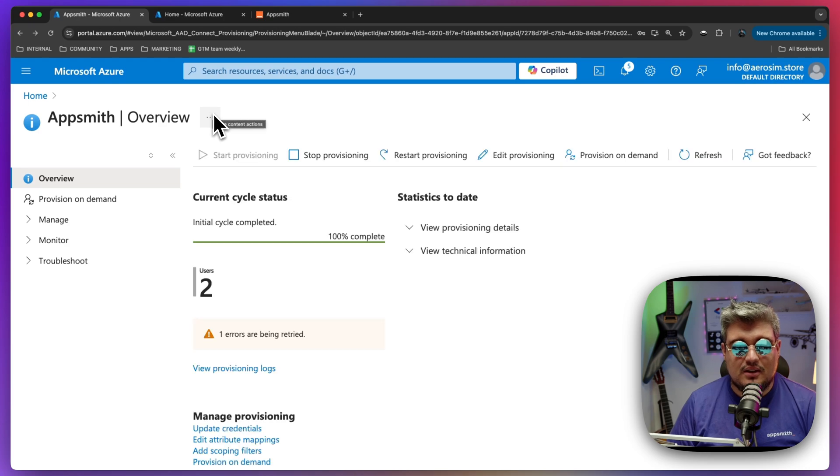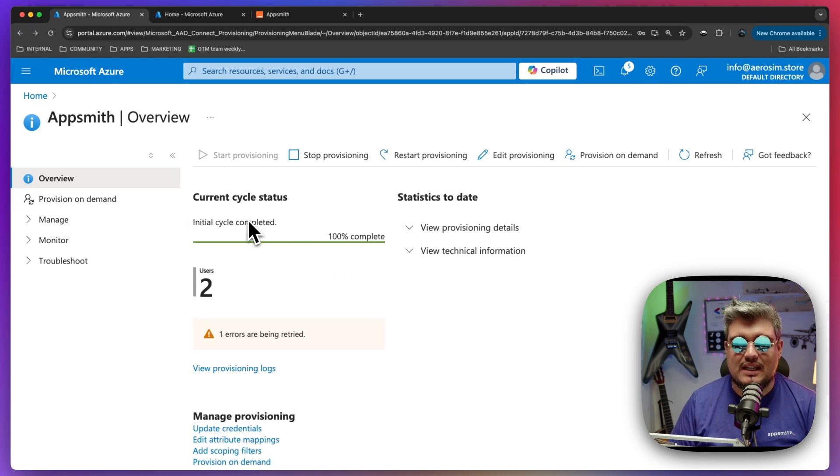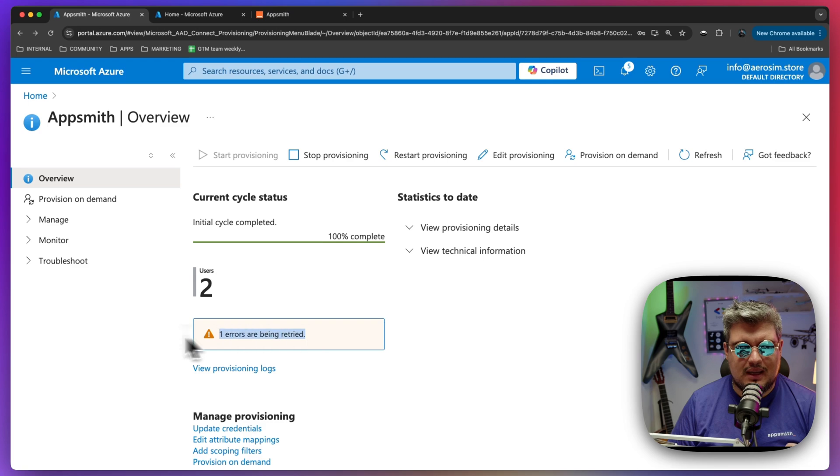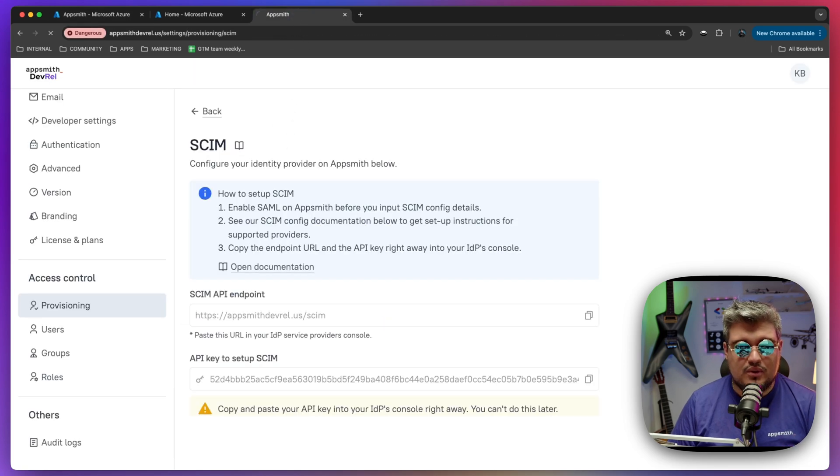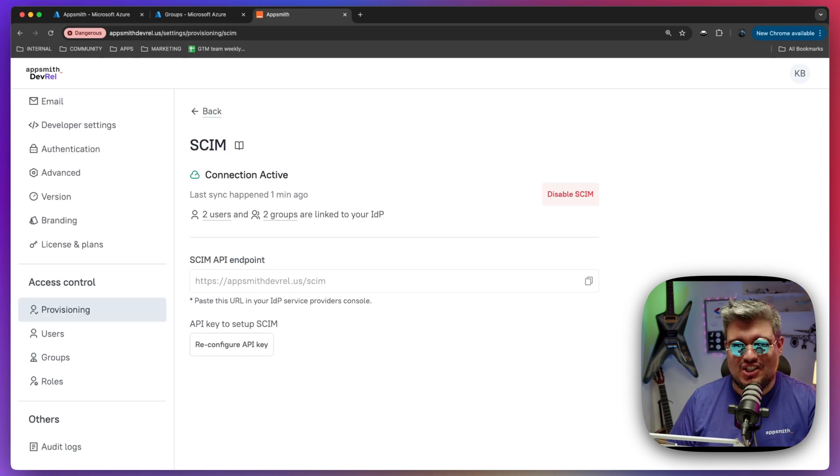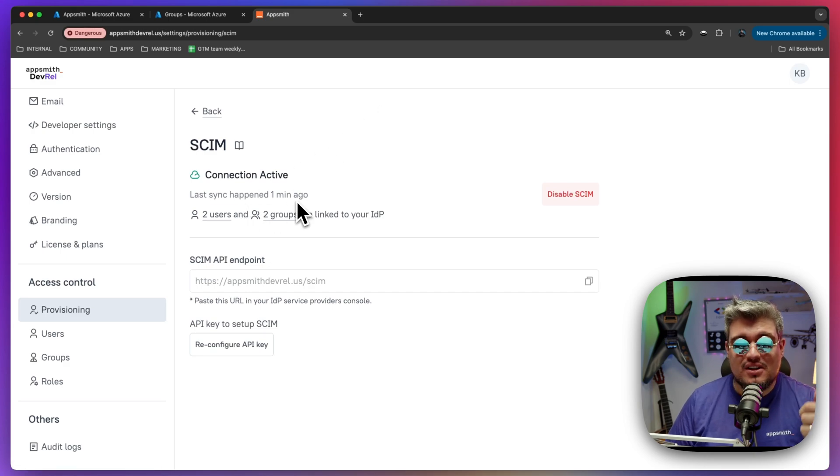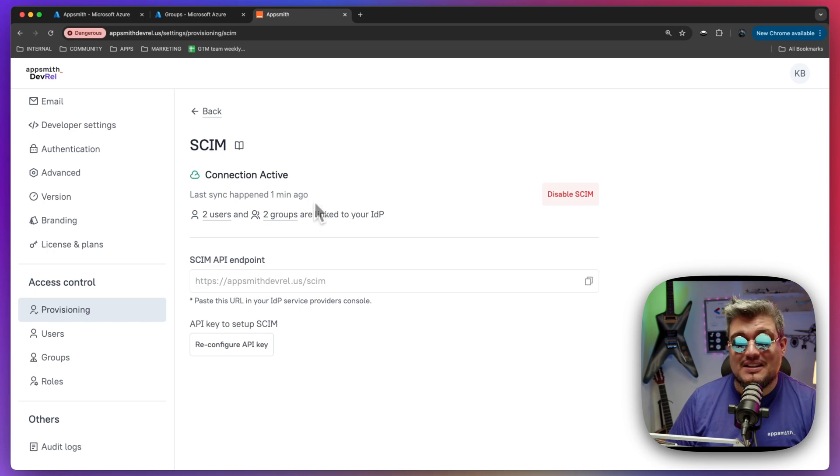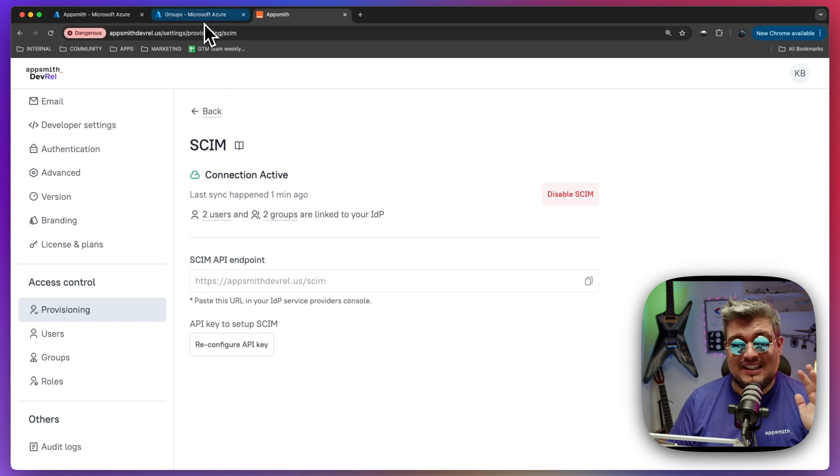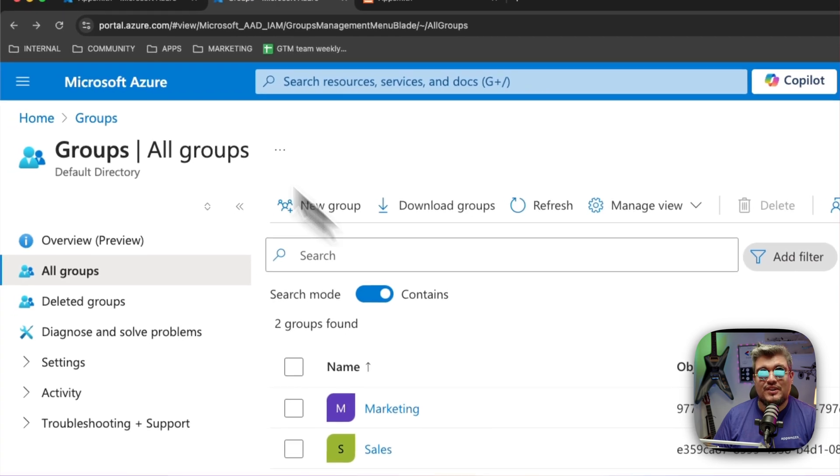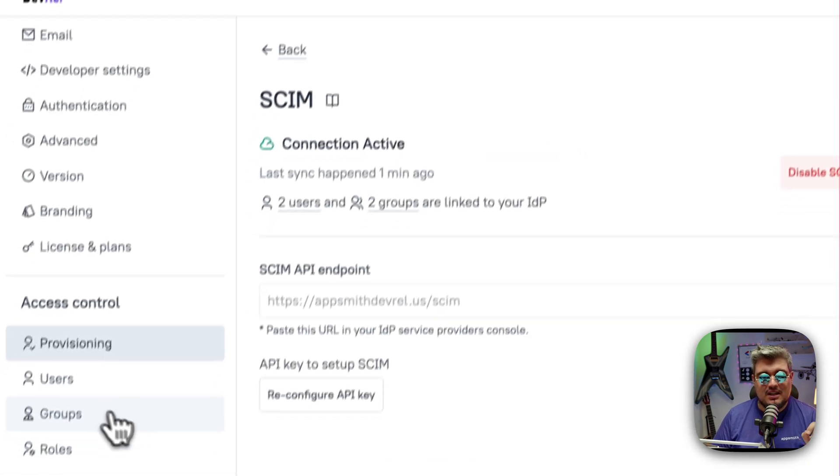We should be able to see some information on the provisioning logs. Let's see if we can see, no, nothing yet. Again, this process might take some time. Let's go back to the provisioning page. And, oh, there you go. We just got that the first current cycle is completed 100% and we've got two users. There was an error that we can see that back in a second, but everything should be good.